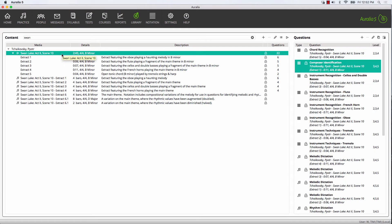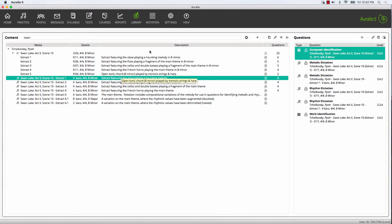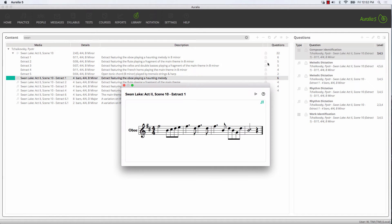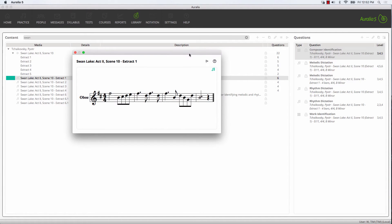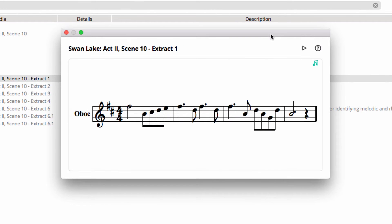We also have matching notation of that oboe melody. This particular notation was created using our notation editor. We do have other videos that cover using the notation editor in detail, so check them out. Let's have a look at this melody. There's the melody in its entirety, and we can choose to play that back if we wish.